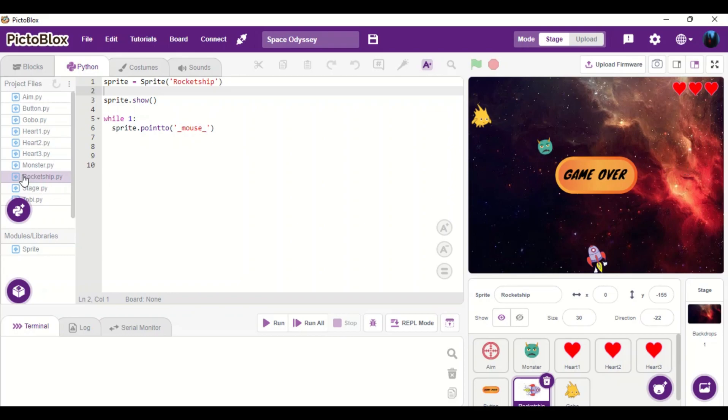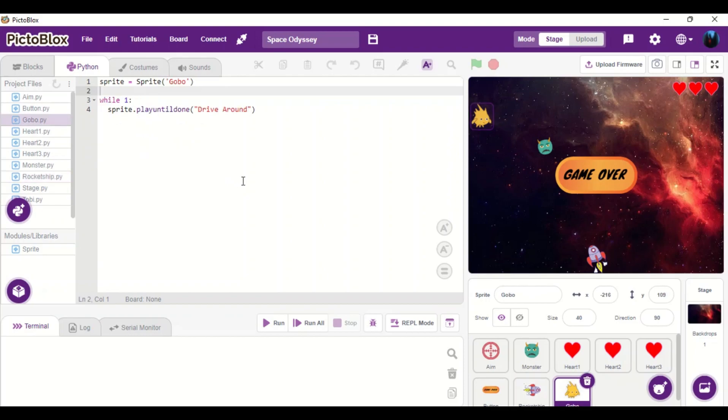Okay guys, so basically this is my code. And as you saw just now, that is how the game is played. Thank you guys. Thank you for watching my video again. And I'll see you in the next video.